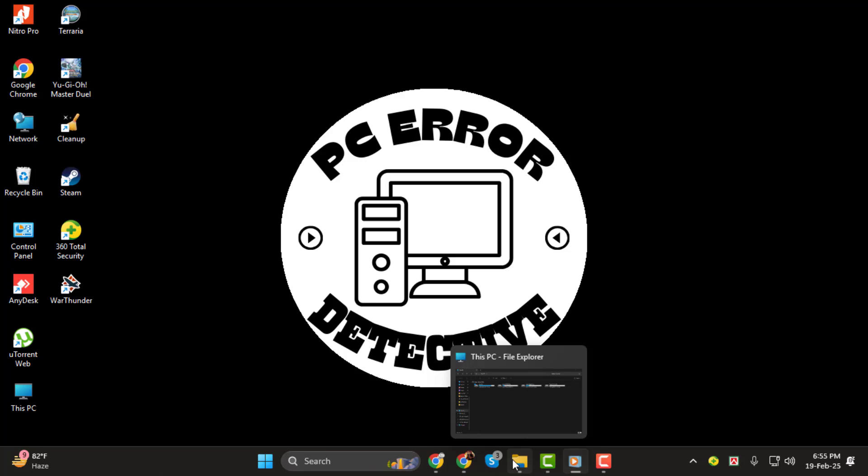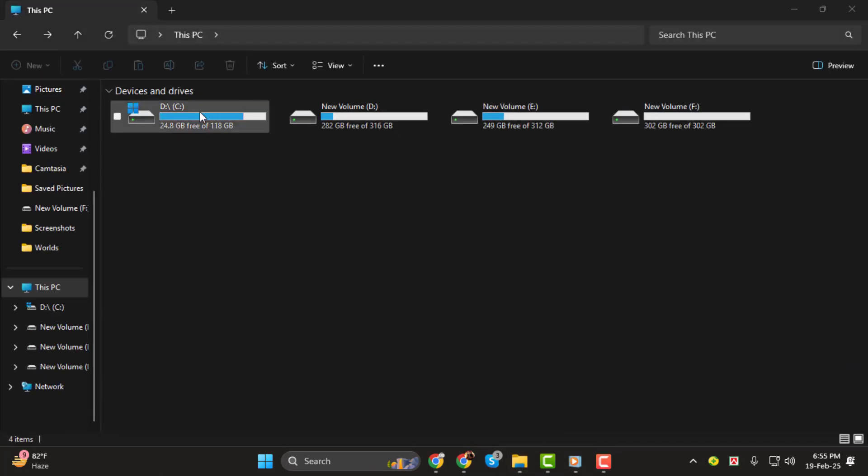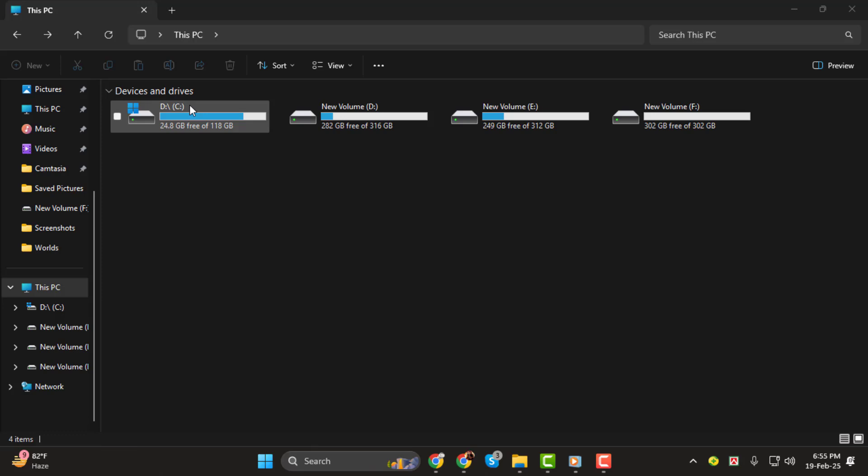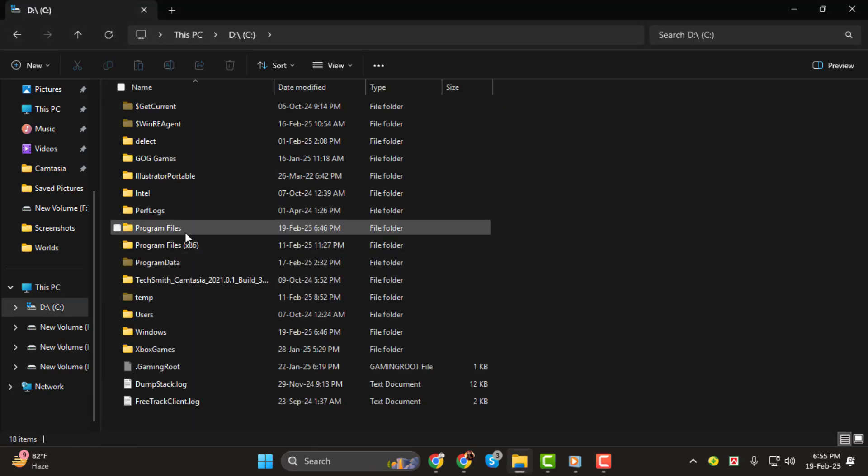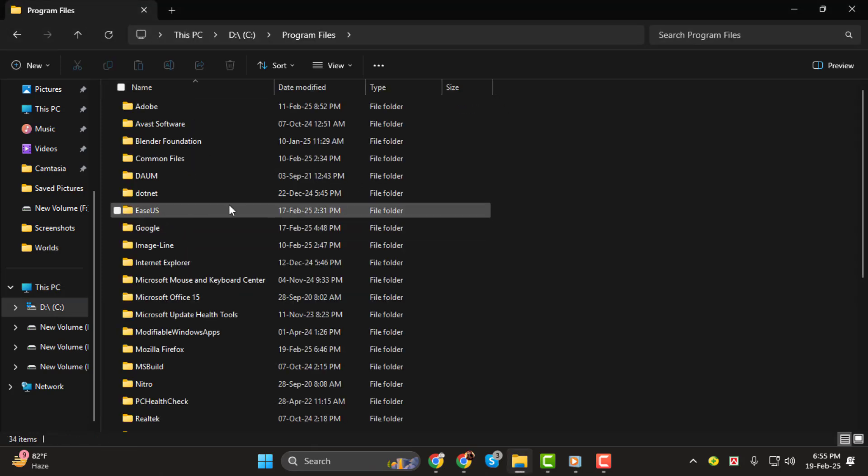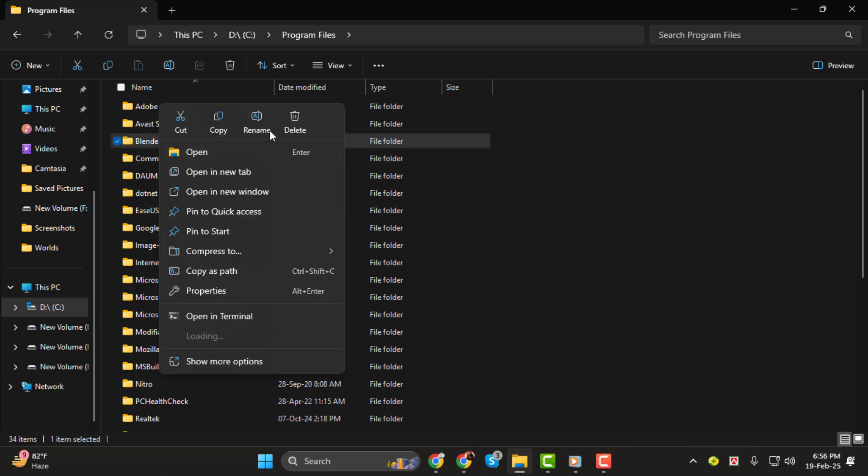Step 1. First, open File Explorer and go to This PC. Then open your C drive or any system drive you're using. Next, open the Program Files folder. Now find the folder for the uninstalled app. Right click on it and click Delete.